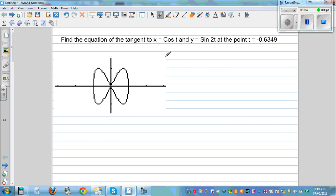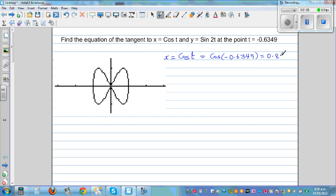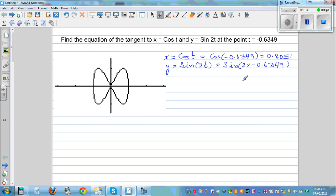x is defined as cos(t), so x = cos(-0.6349). Using a calculator, the value you get is 0.8051. And y is defined as sin(2t), so that would be equal to sin(2 × -0.6349), which gives you -0.9550.